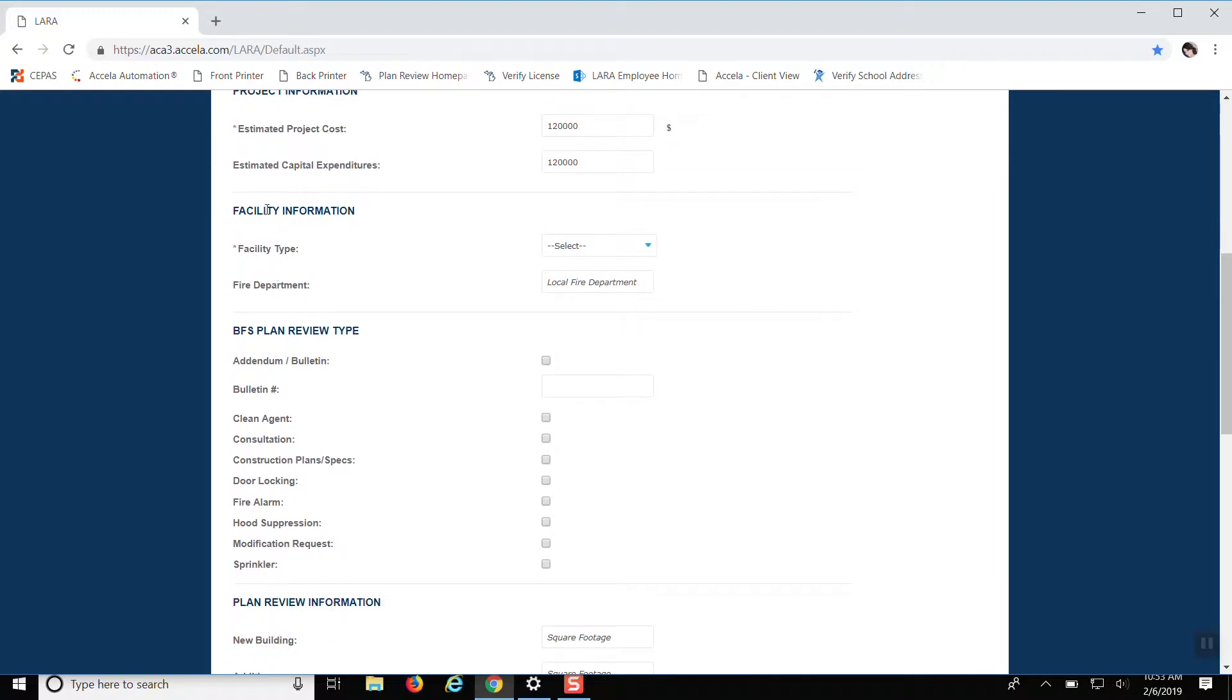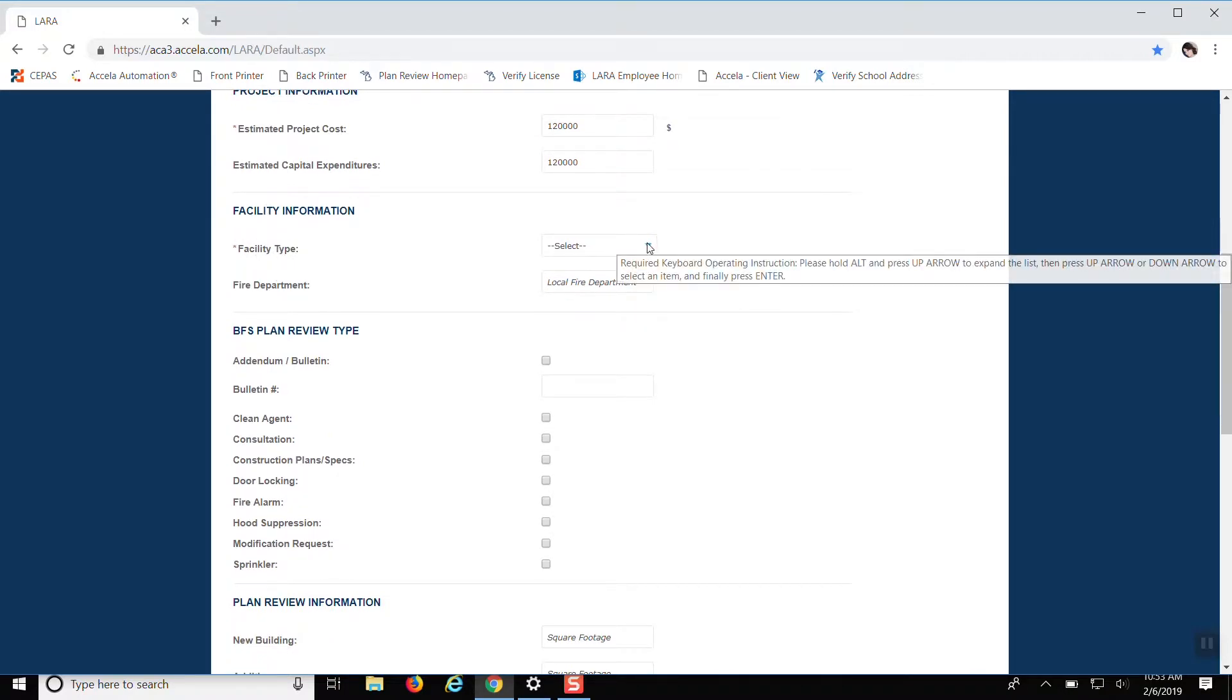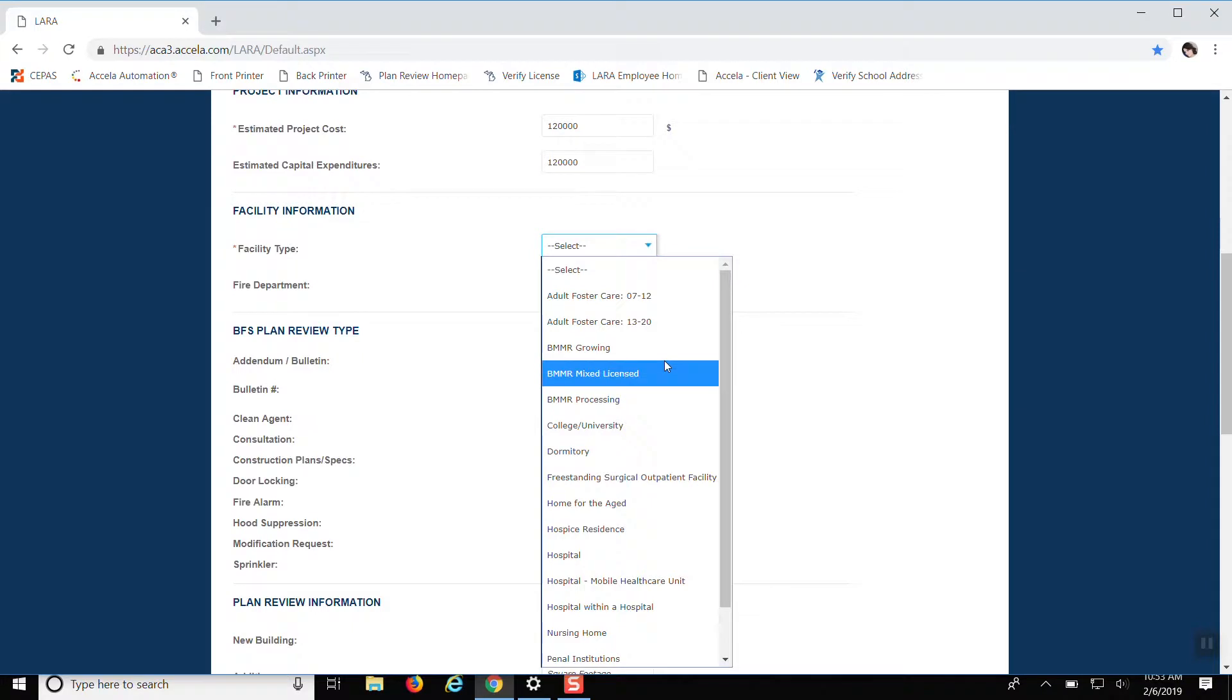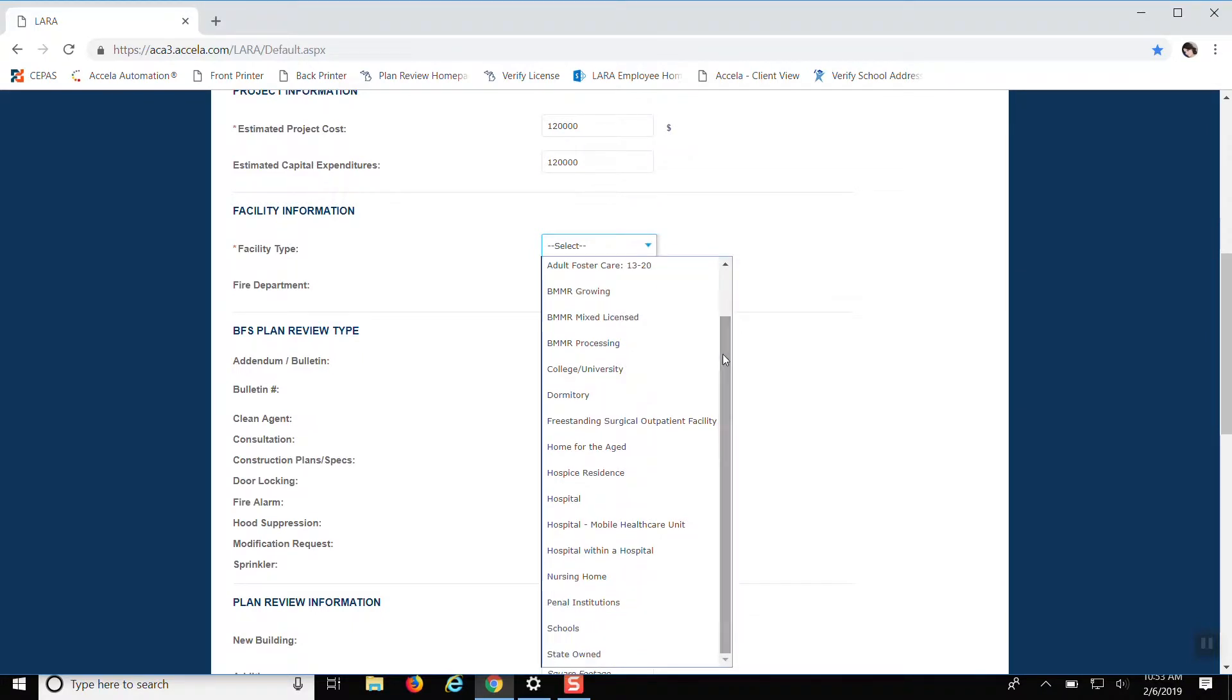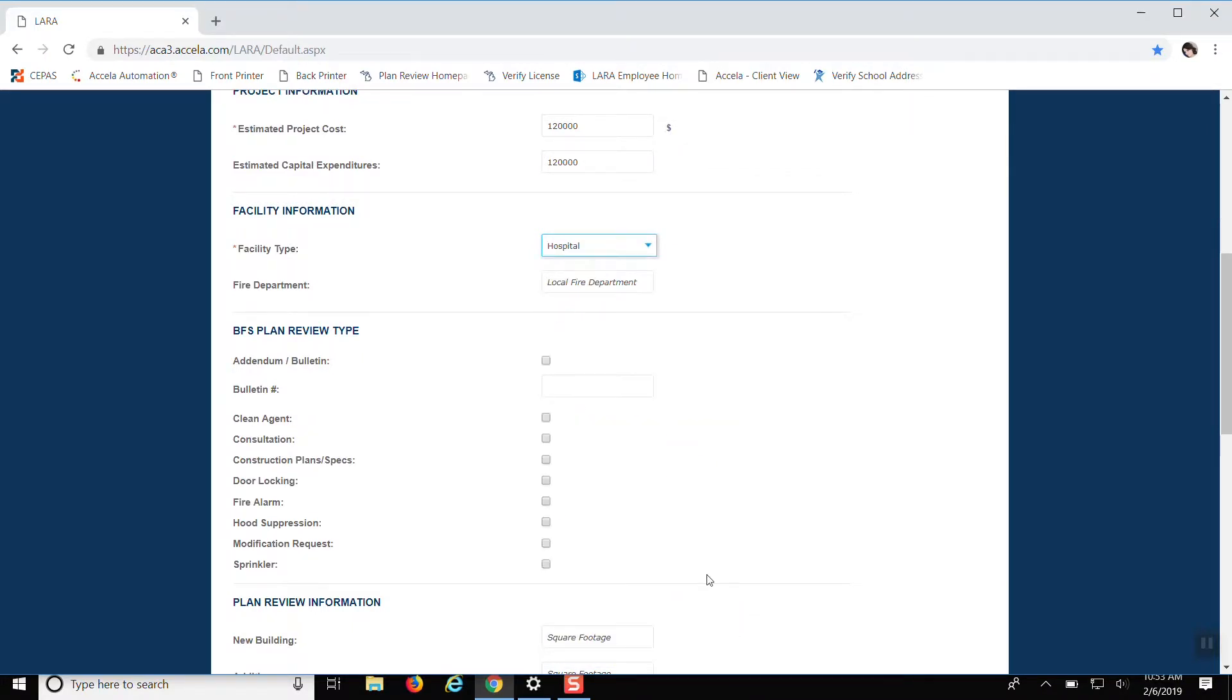And this is where you put in the facility information as far as the type. So we're going to call this a hospital. And then you want to put in the local fire department. If you don't know, just make your best estimated guess as to who the closest fire department is. We'll just put Lansing.